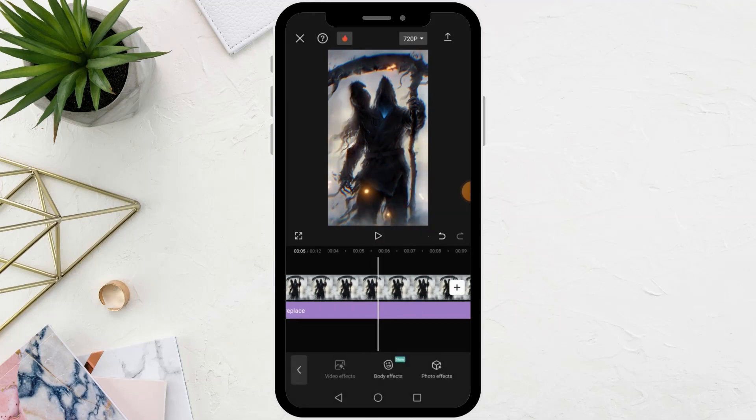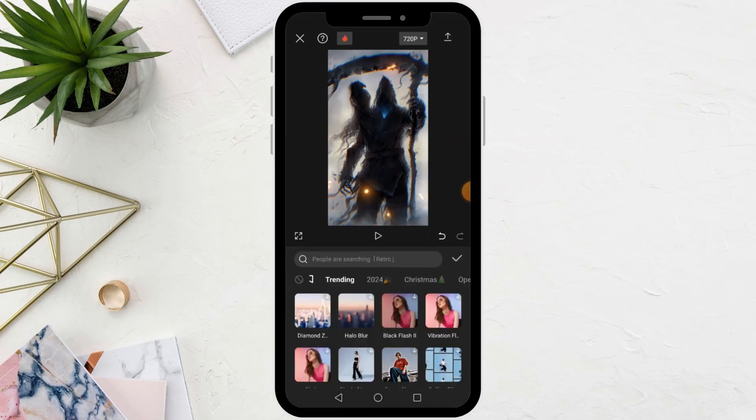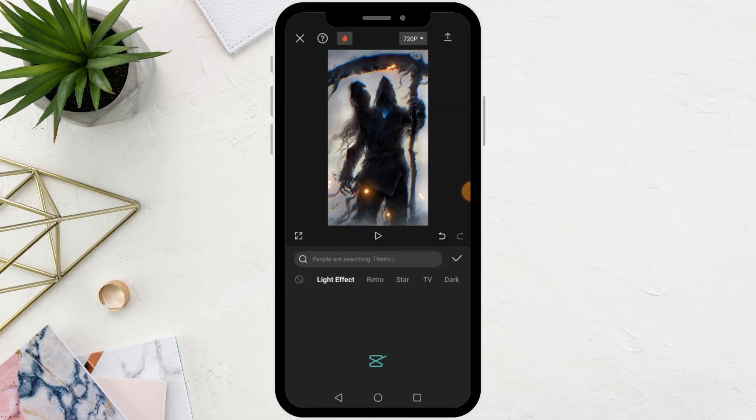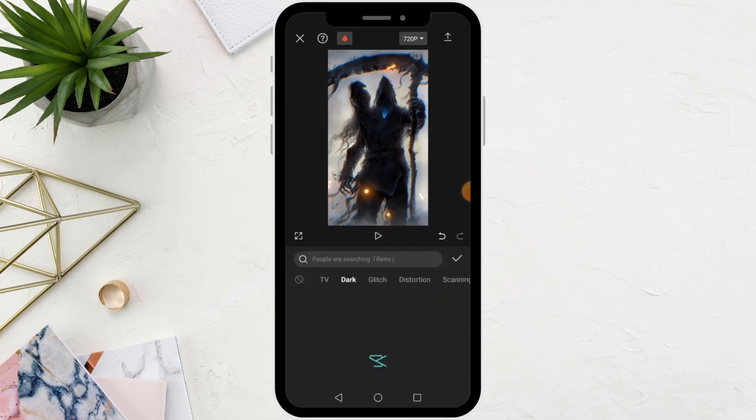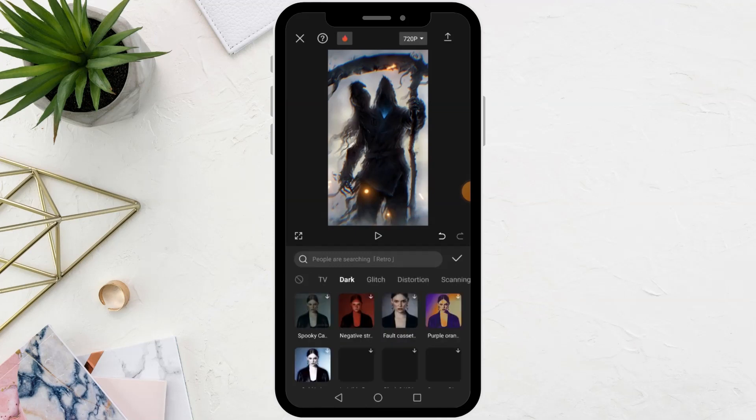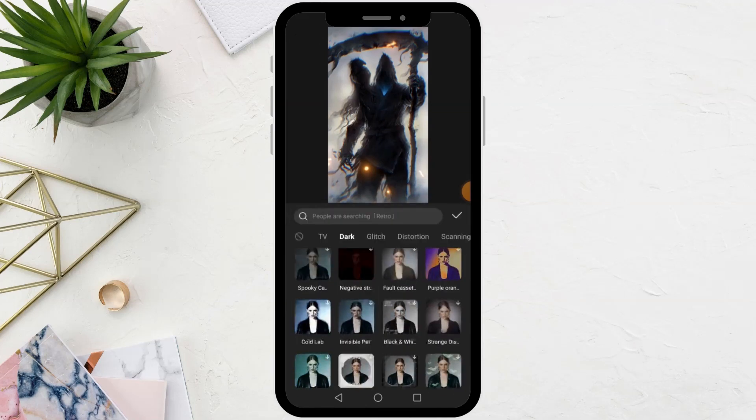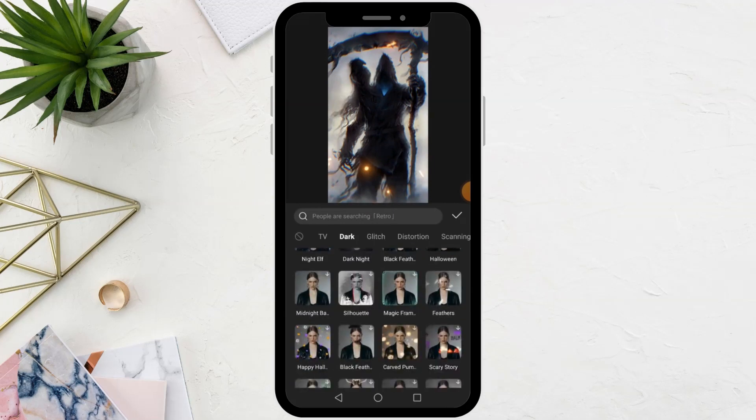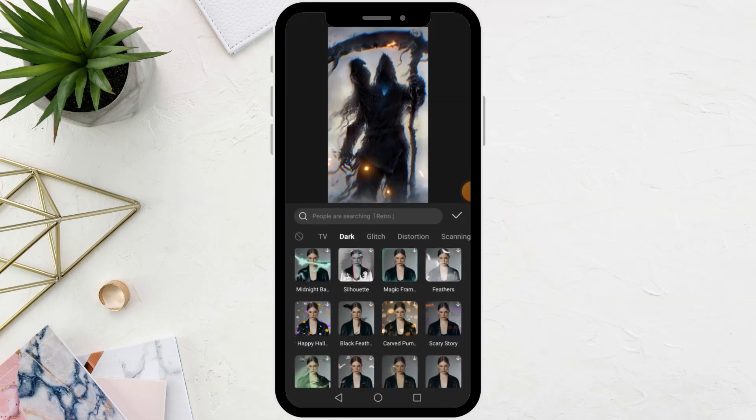After that, I will also add another appropriate effect to the image from the dark section.